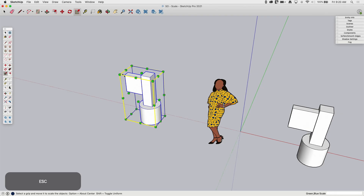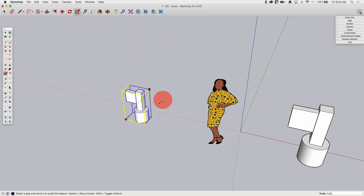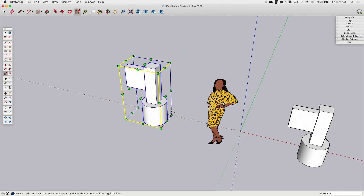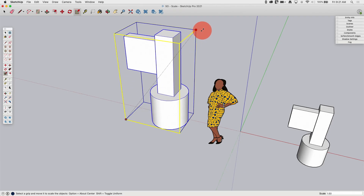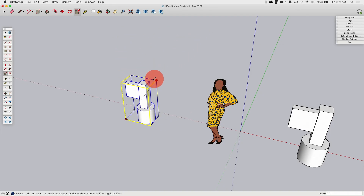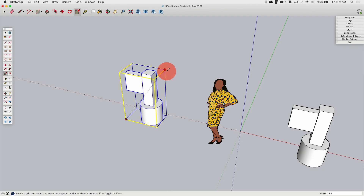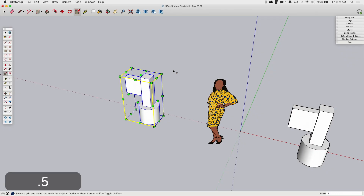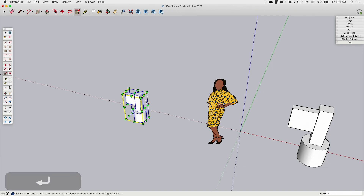If I grab a corner — any of these eight corner points and drag — it's going to scale all axes uniformly, making it larger or smaller. Keep an eye on the value in the lower right corner as you drag; it tells you the scale factor. If I want a specific scale value, say half the size, I start dragging and then release my mouse and type 0.5 — I don't have to click in the corner, just type it and hit Enter. Now this is exactly half the size it was before.